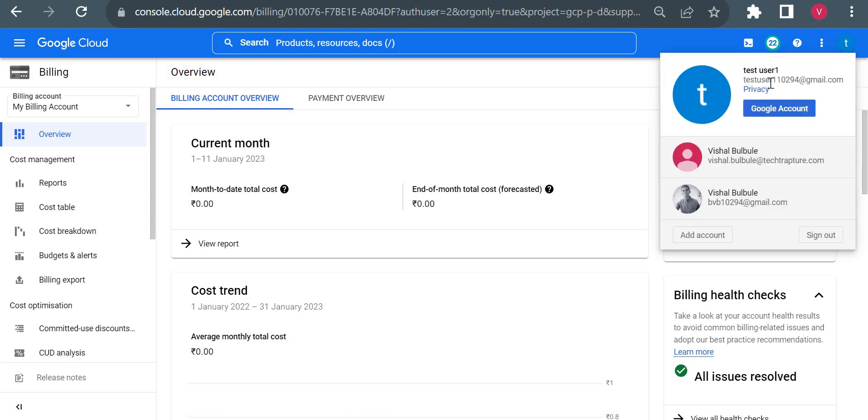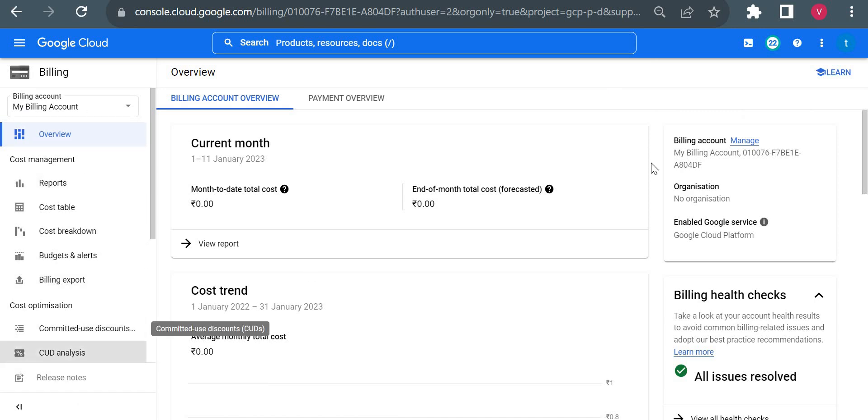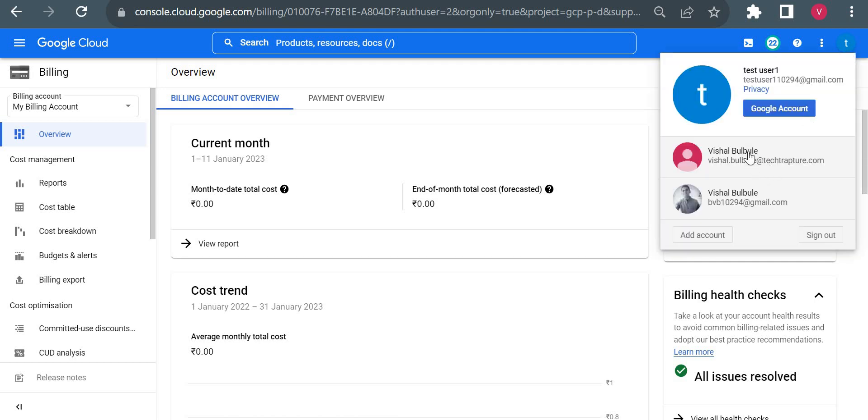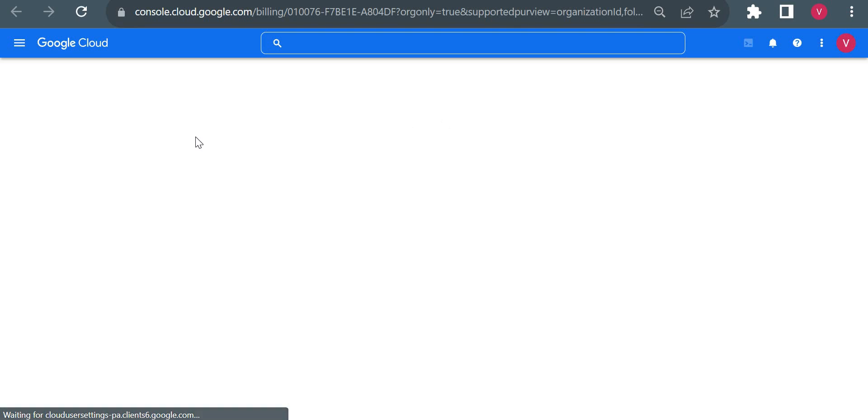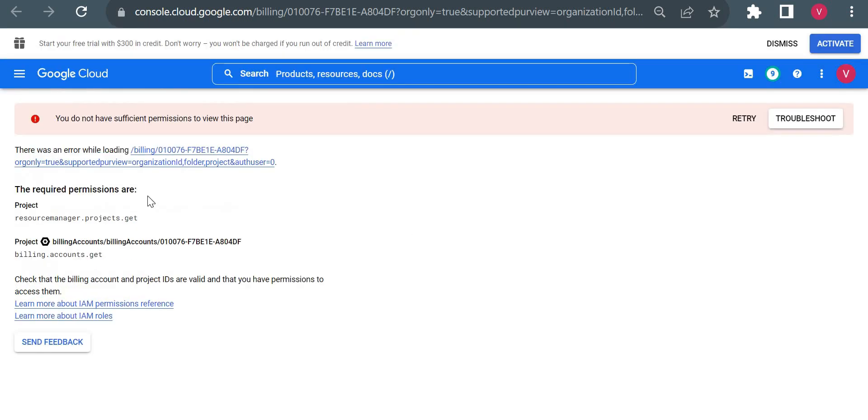Now you could see this is my account, I'll show you here. This is my account test user which I used to create my free trial account, so you can see all the details at the left side. But if I use this account vishaldotbulbuli at the techcapture, I won't be seeing all the billing details even though this account is also an owner of the project, and it will give me an error that resource manager.projects.get permission is not available.